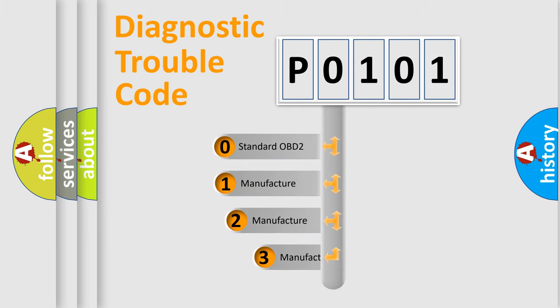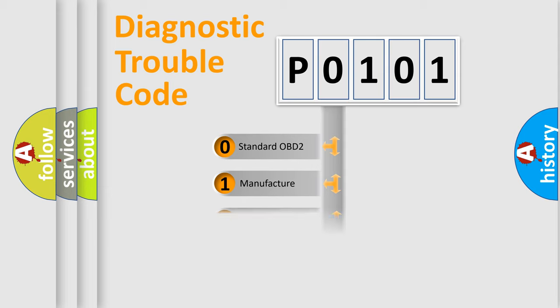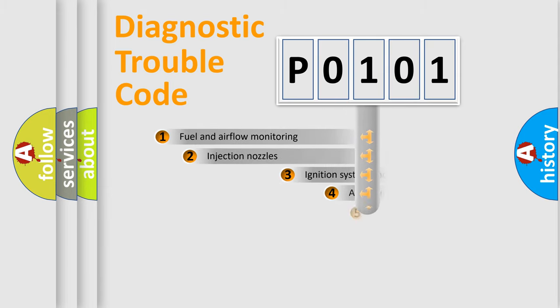If the second character is expressed as zero, it is a standardized error. In the case of numbers 1, 2, or 3, it is a more prestigious expression of the car-specific error.